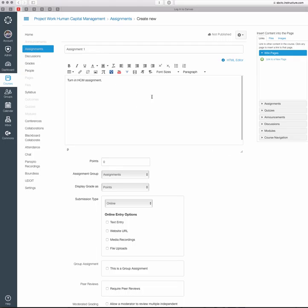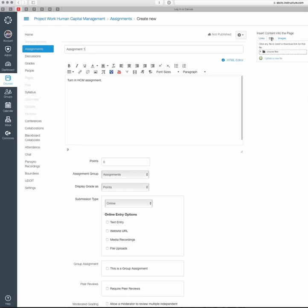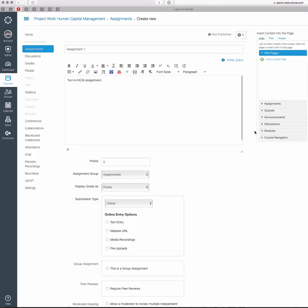You can also pull in files. Here on the right-hand side, you'll see a link to Files. If you've uploaded any files to Canvas, you can access them here and link them to the assignment. When you drop it in, it puts a link to that file.